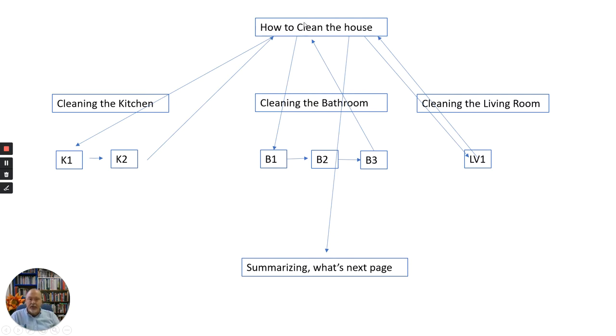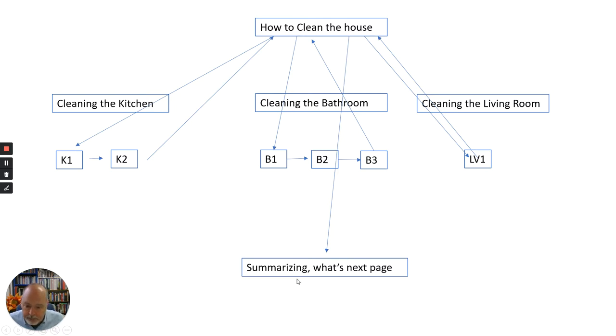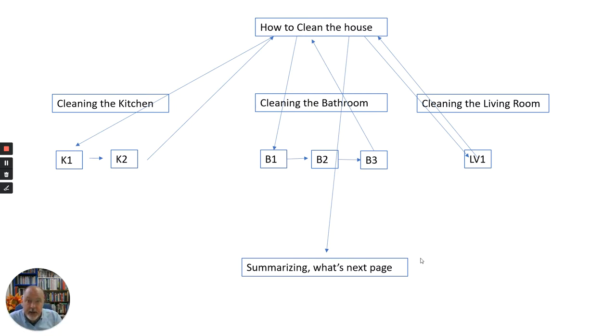If they pick this first, they would be sent down to this lesson, then this lesson, and then back up here. Then they would be free to move to the next one. Maybe they would do the bathroom second, so they would run through these three and then be back up. And then the living room, and then finally they could choose to end the lesson, kind of a summary, and then be done. That's the basic plan in my head for what I want my lesson to look like.